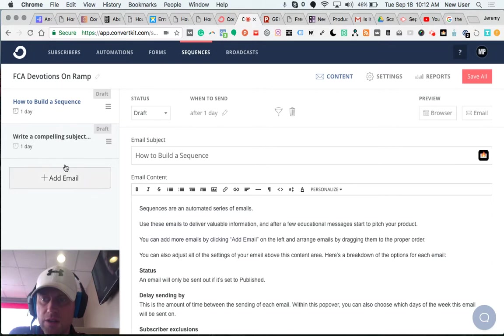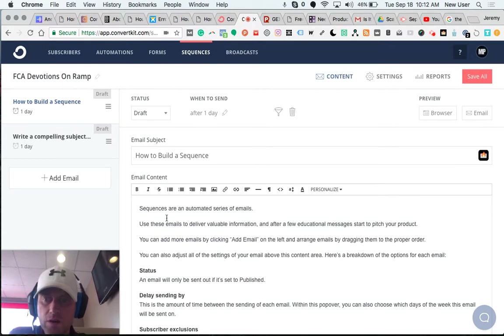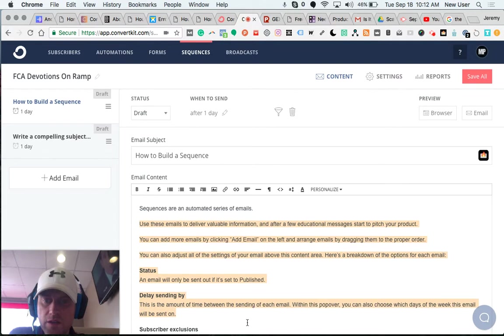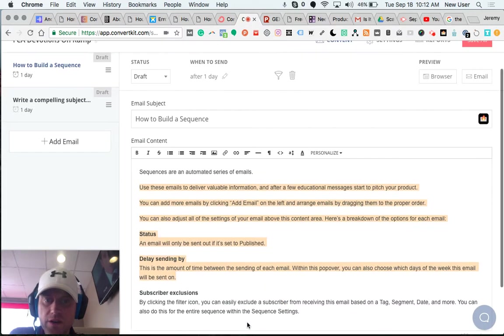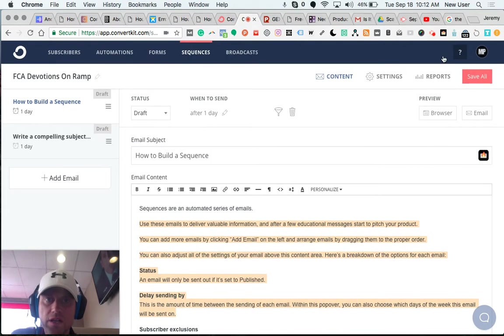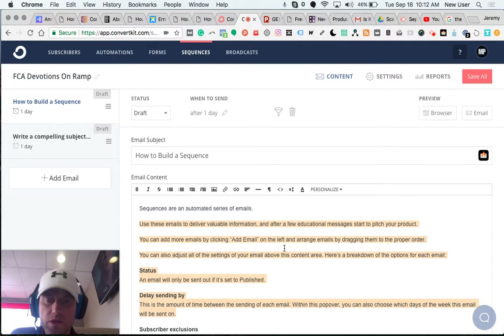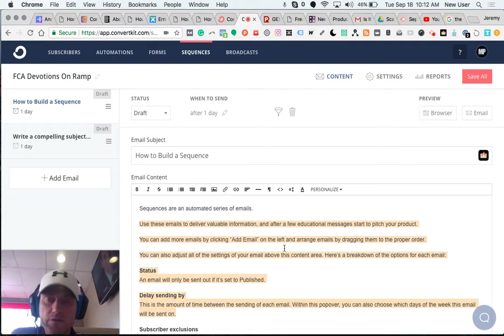So I can build out a sequence here on the left sidebar, develop the content of the emails in here, and do things like include a link to my book which is on Amazon. If they're interested in the 20 free devotions, wouldn't they be interested in the entire book?